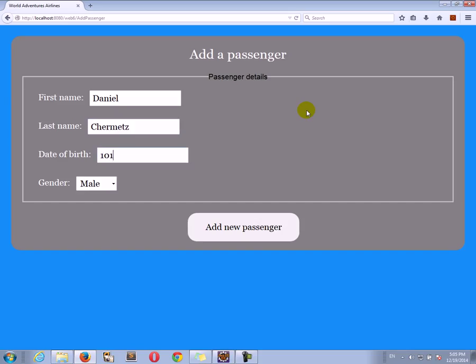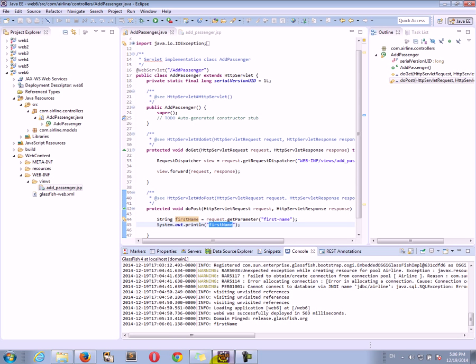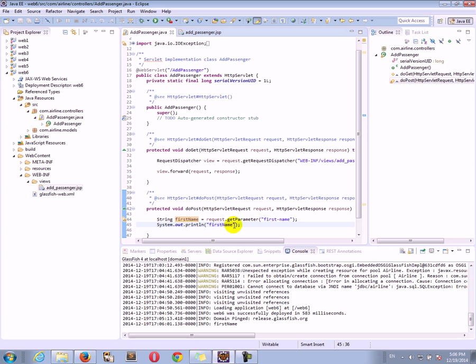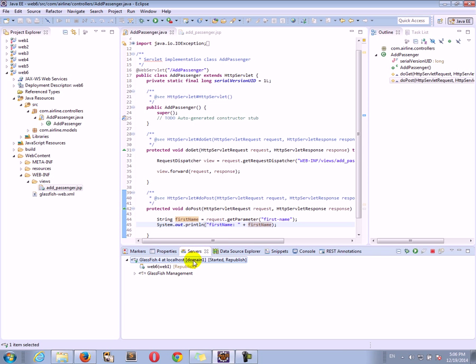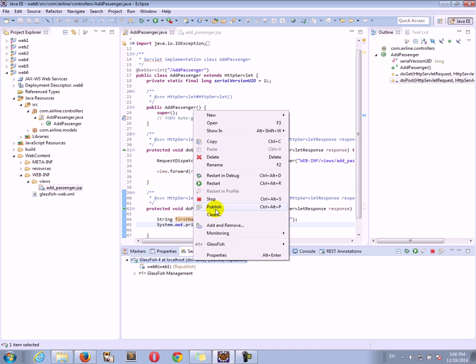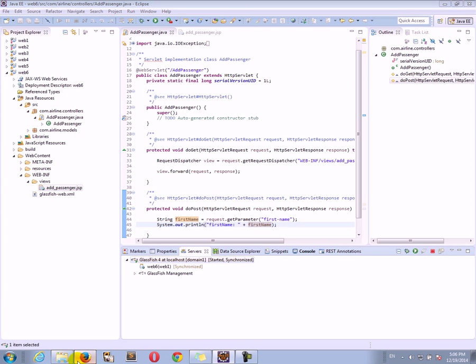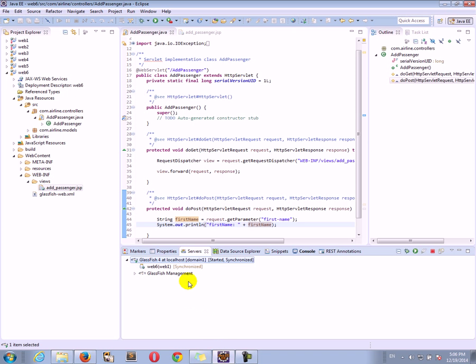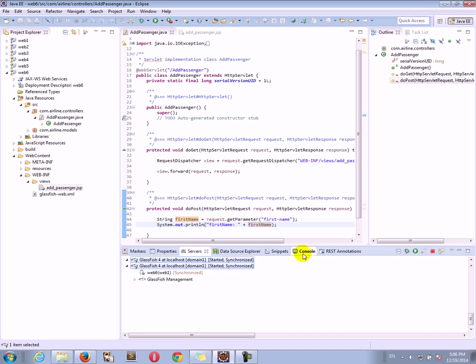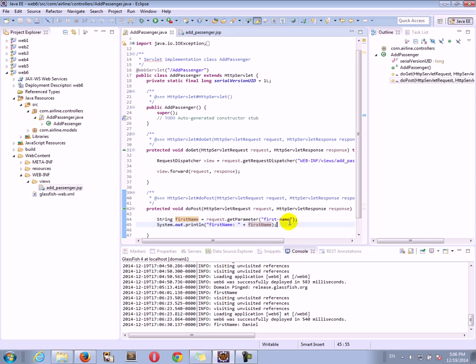So let's say the first name is my name. I'm going to click add new passenger. And we can see in the console I printed, okay I made a bit of a mistake here. I just printed the string first name but let's actually print the value of the variable. I'm going to right click and publish. Now it's been republished so I'm going to click again add new passenger and in the console we can see first name Daniel. That's how I picked up the parameter.